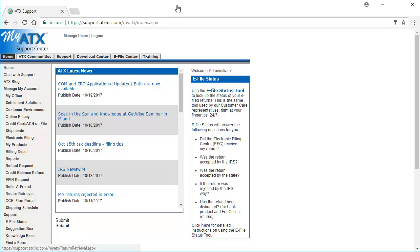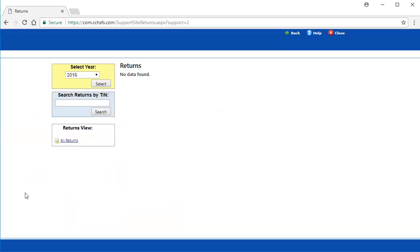On the My ATX Support Center homepage, click Return Retrieval. This will open the Return Retrieval tool.